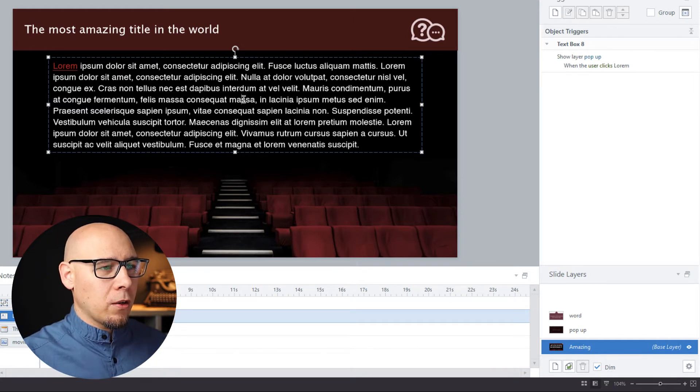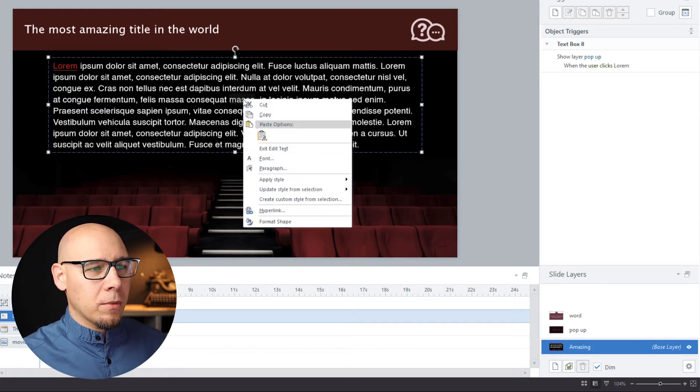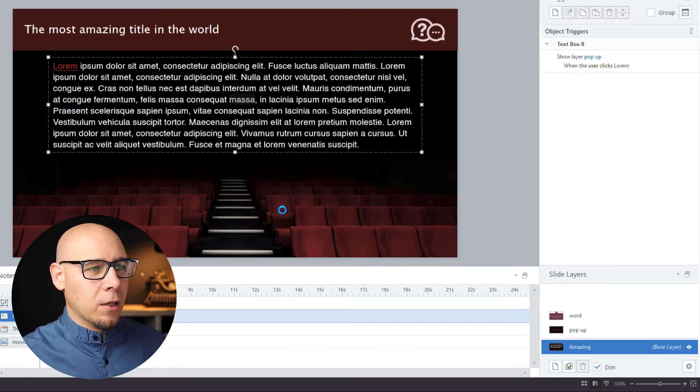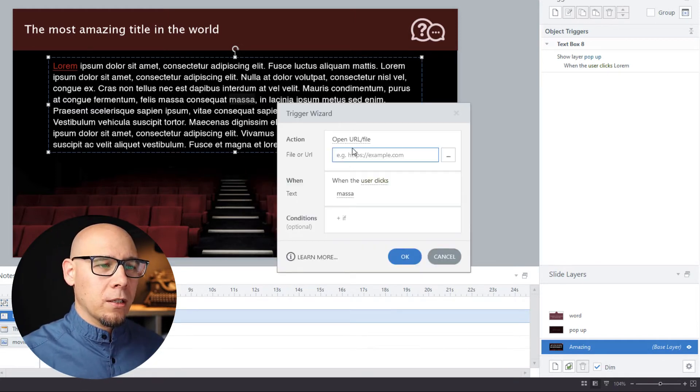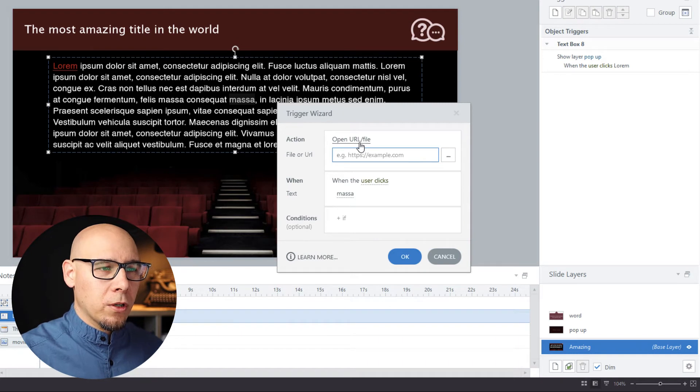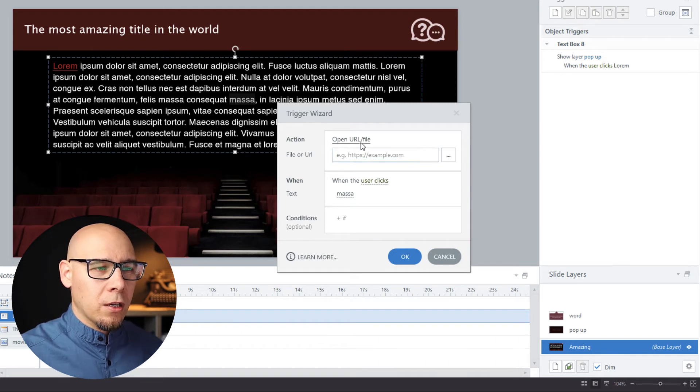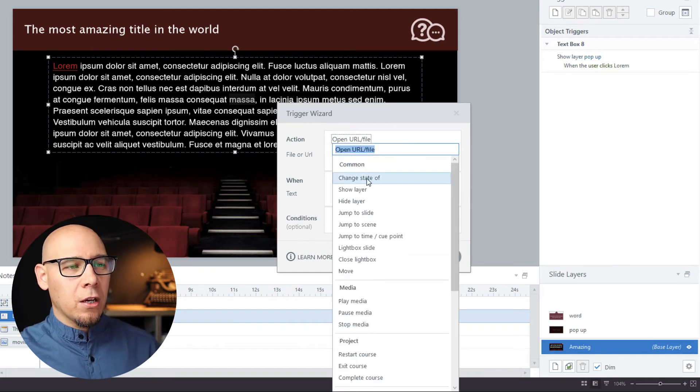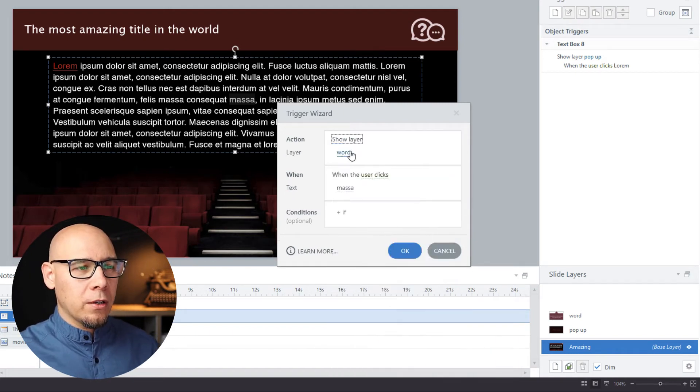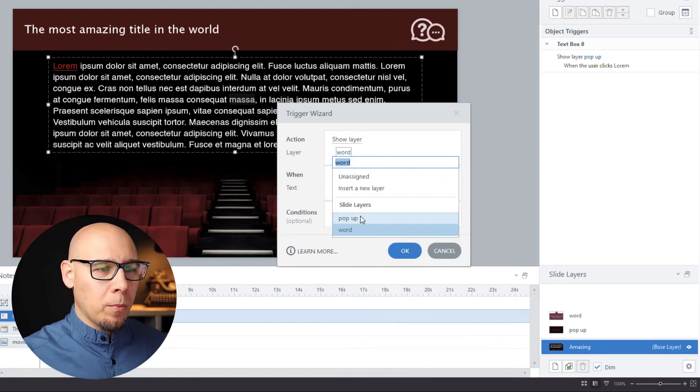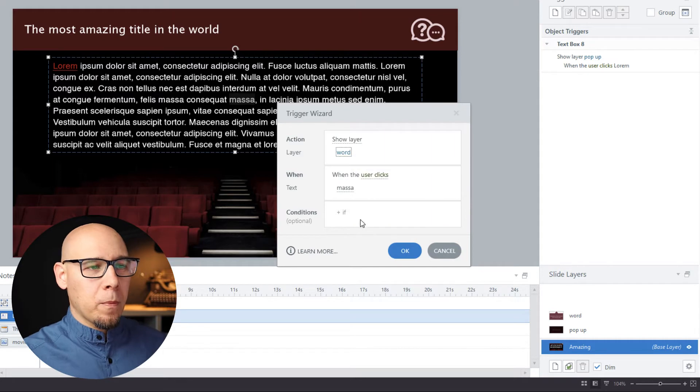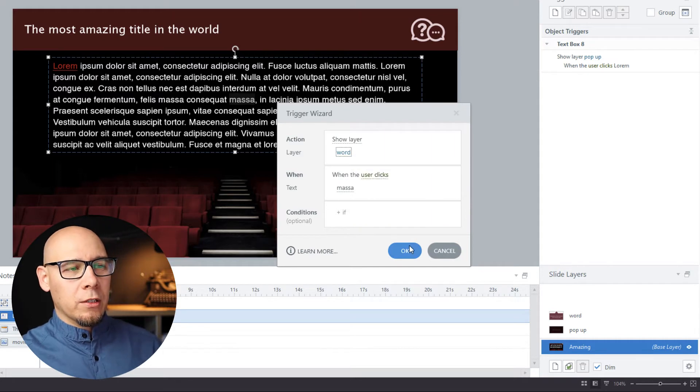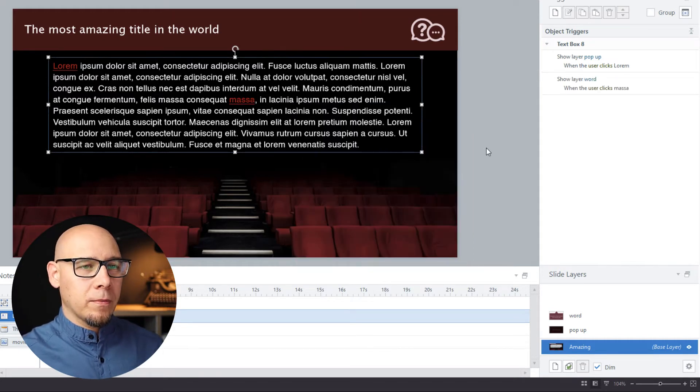Now let's select 'masa,' hyperlink, and we're gonna say again 'show layer word' when user clicks 'masa,' like that.